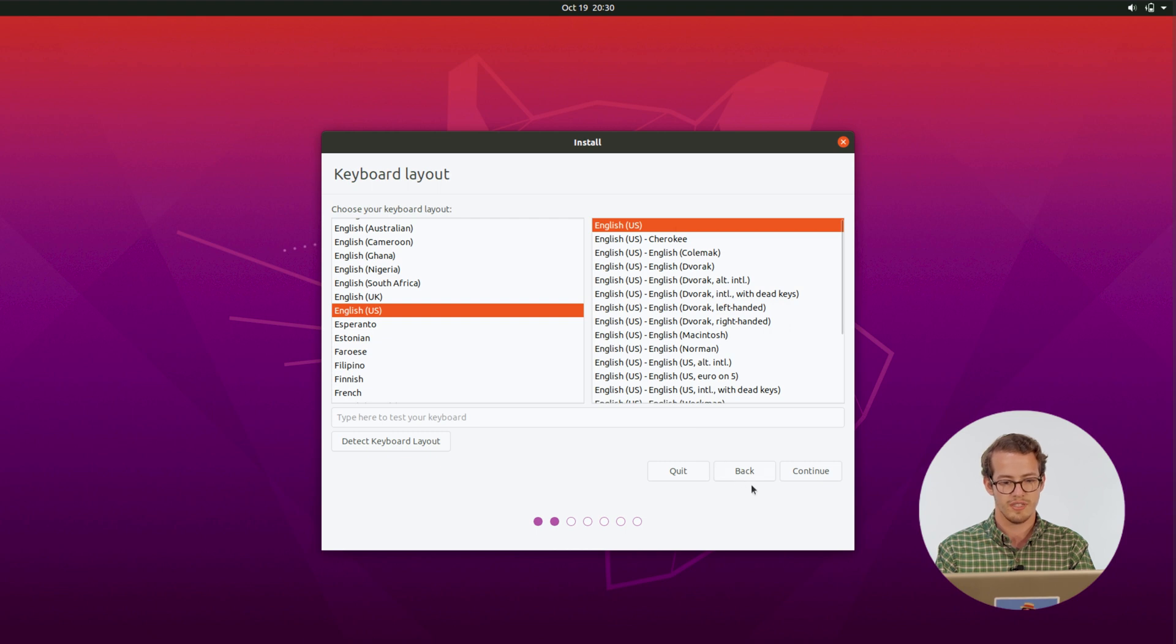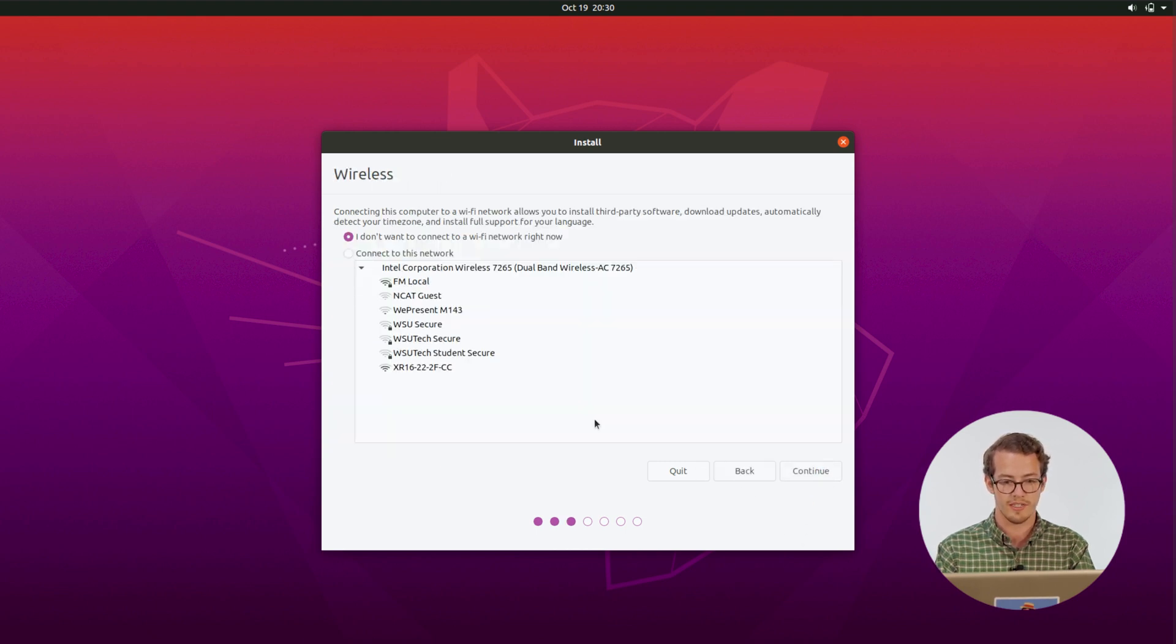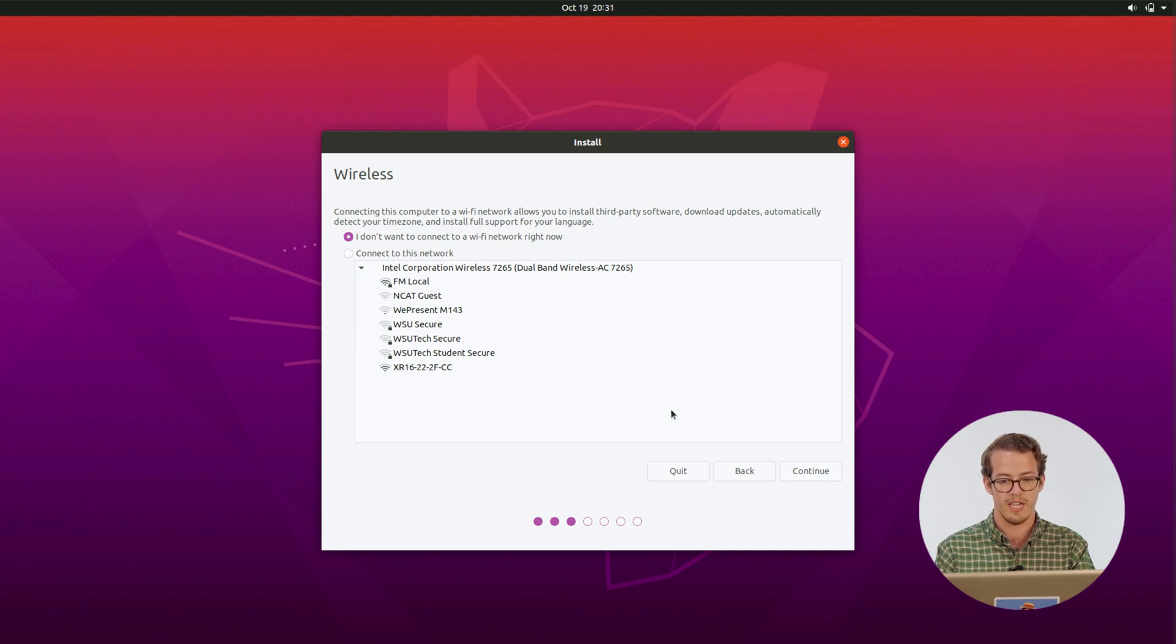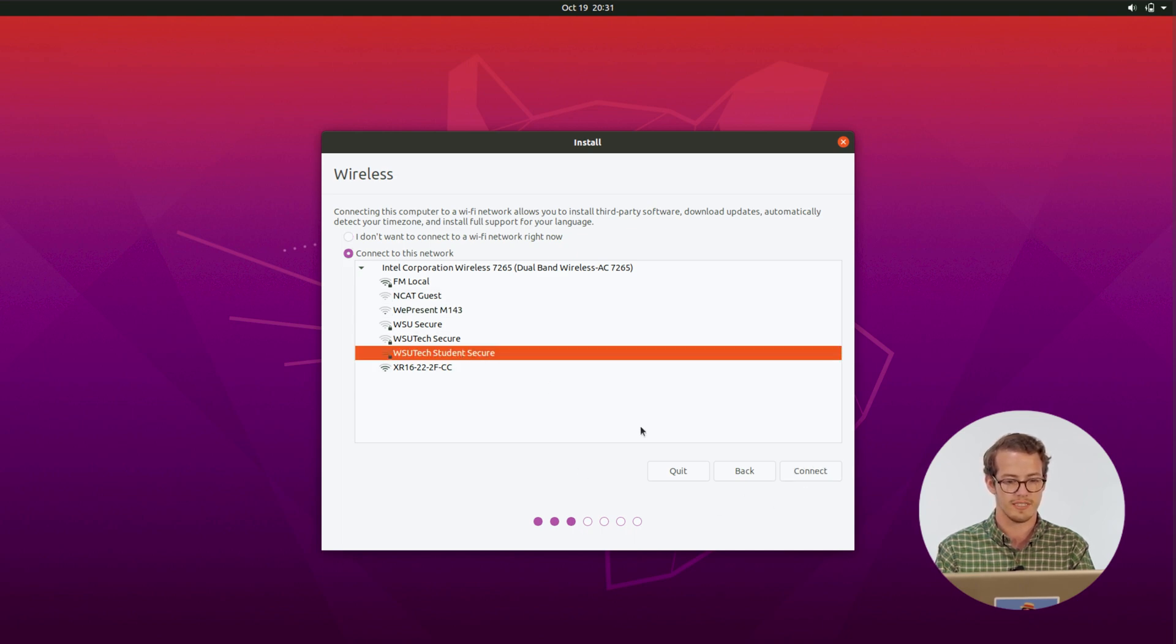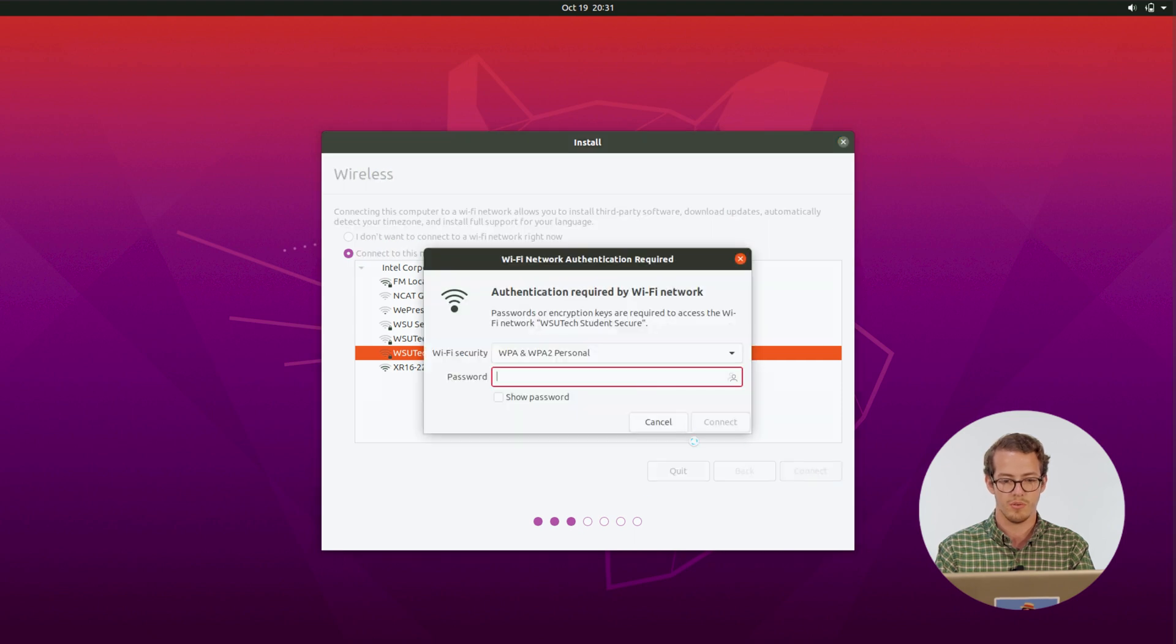So with this here, I'm just going to stick with a standard English layout. And then we have all of our wireless networks. I'm going to go ahead and connect to the wireless here at the college.